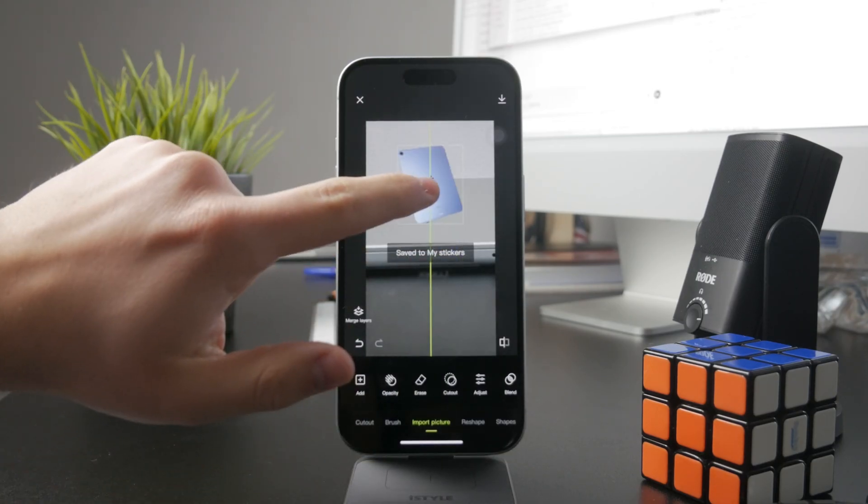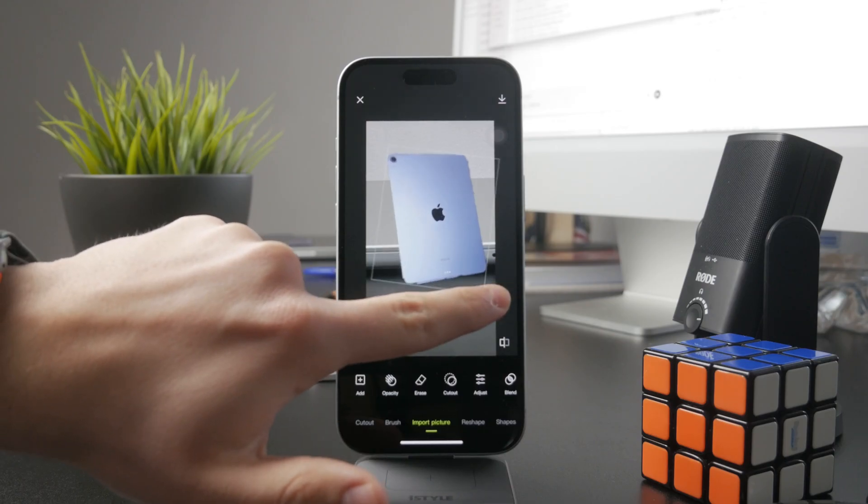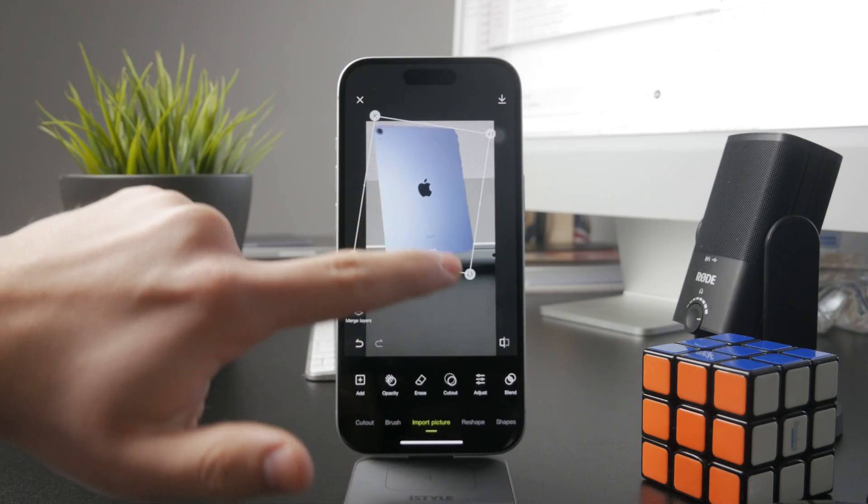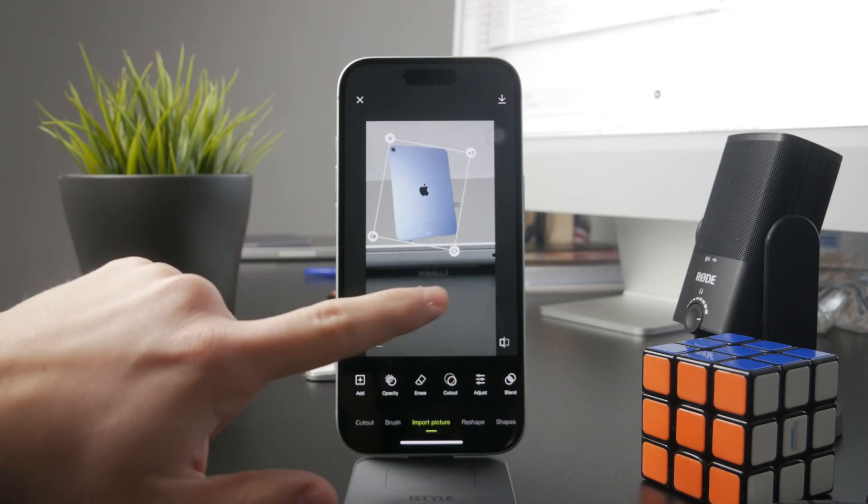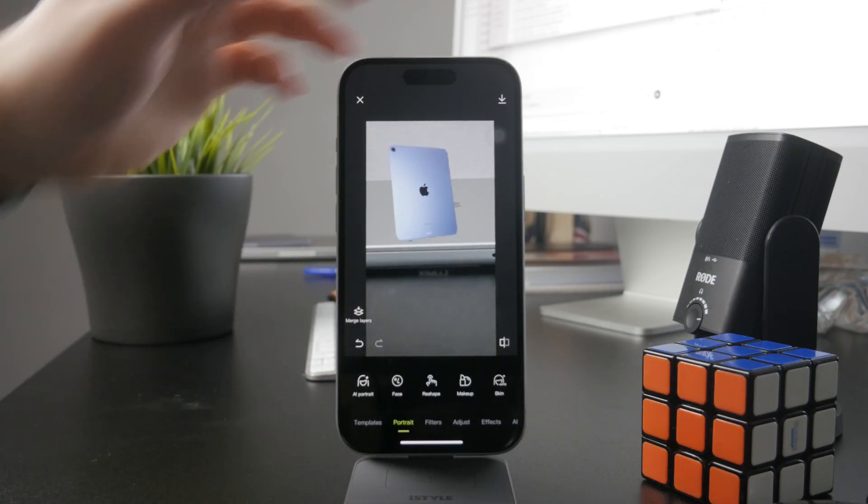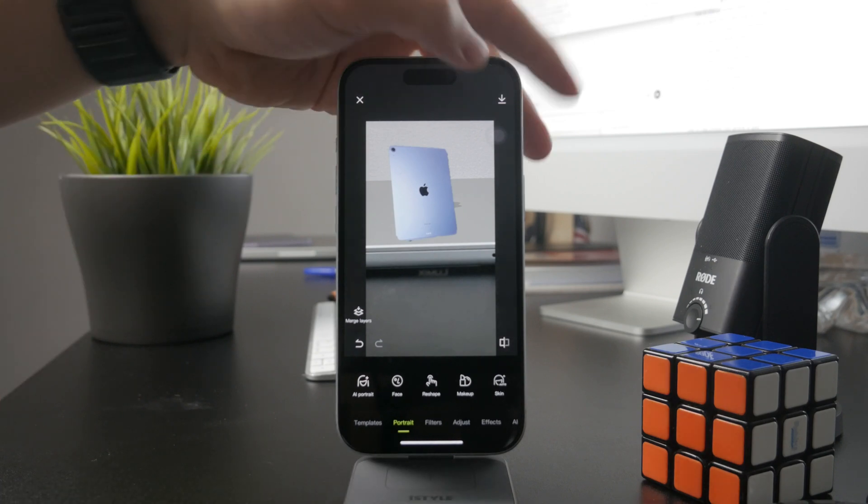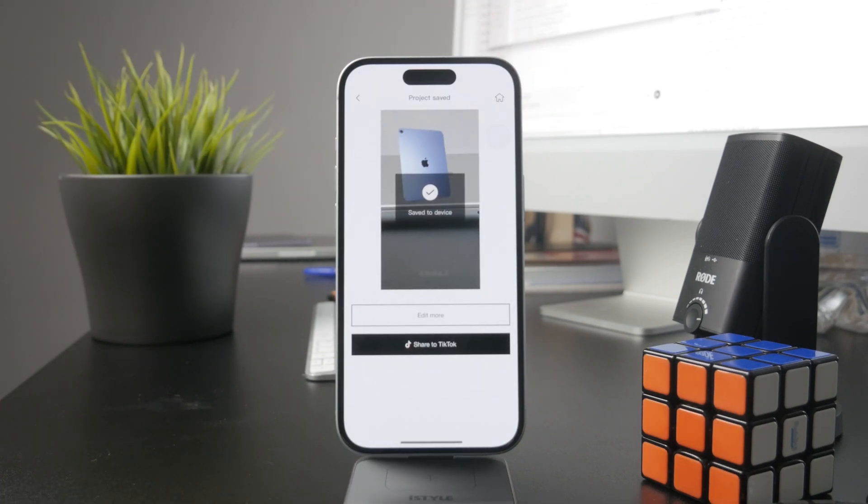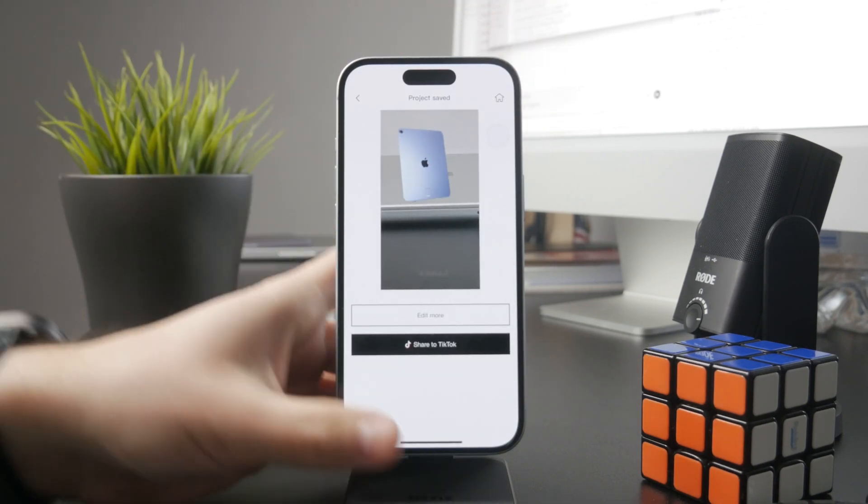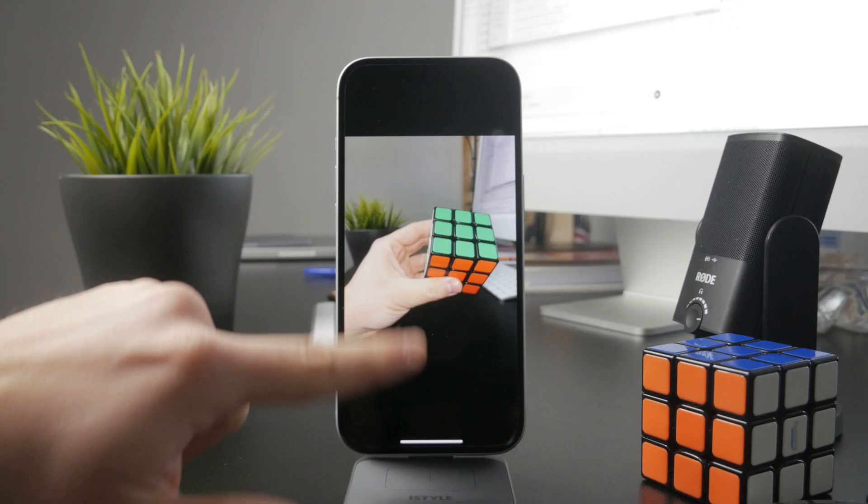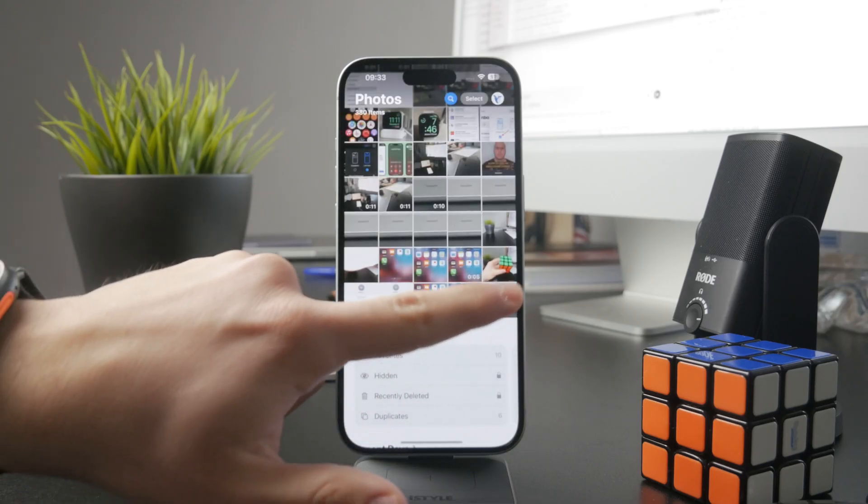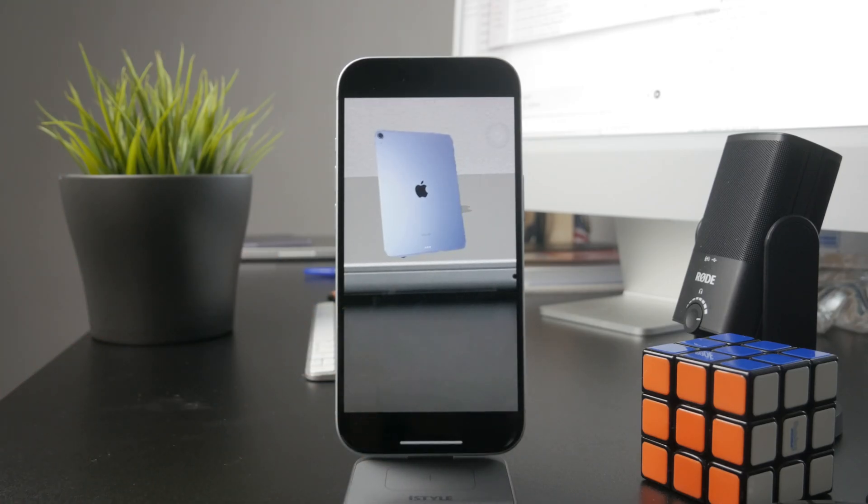And after you are done you can click on the download button and the photos are going to be saved into your gallery and you're going to have a nice edited image with pictures on top of each other so it's going to look fine and that's how it works.